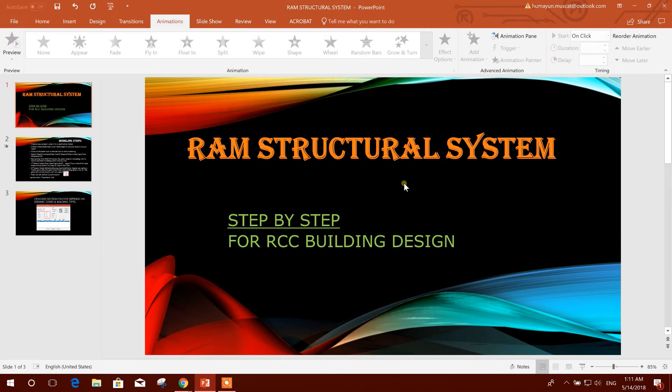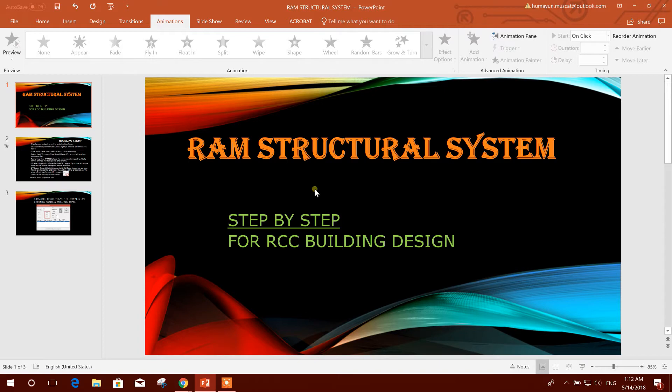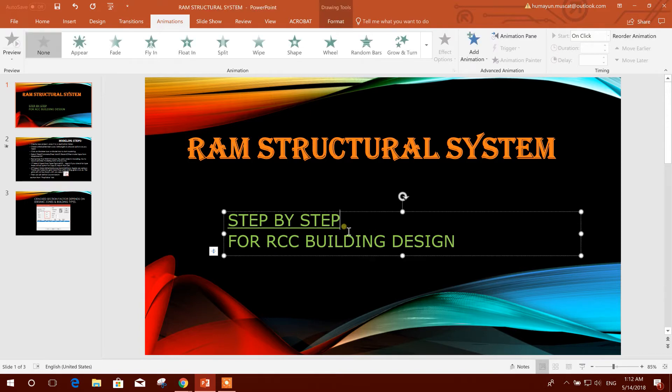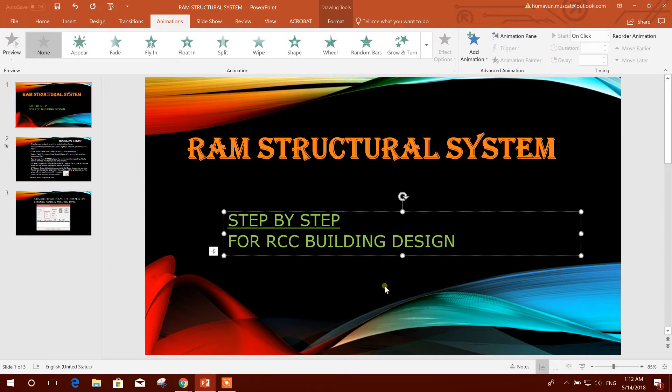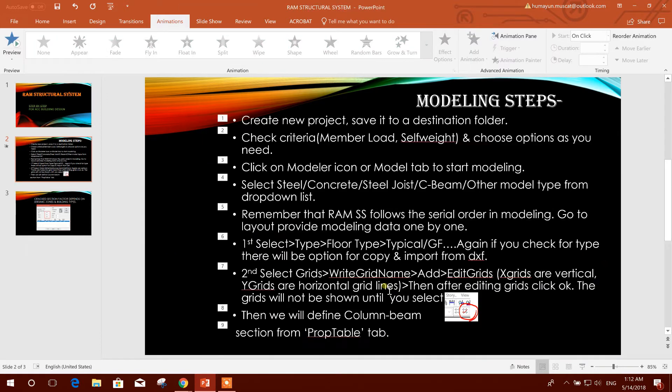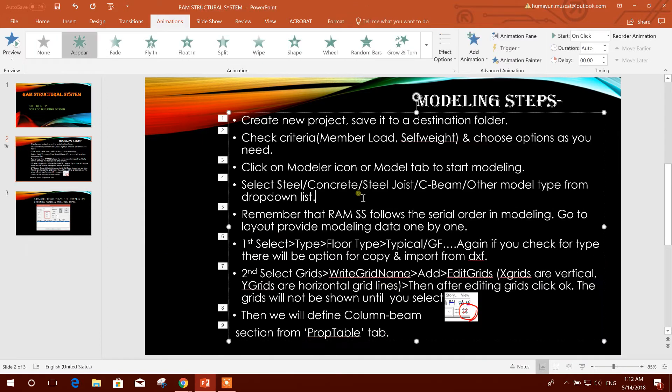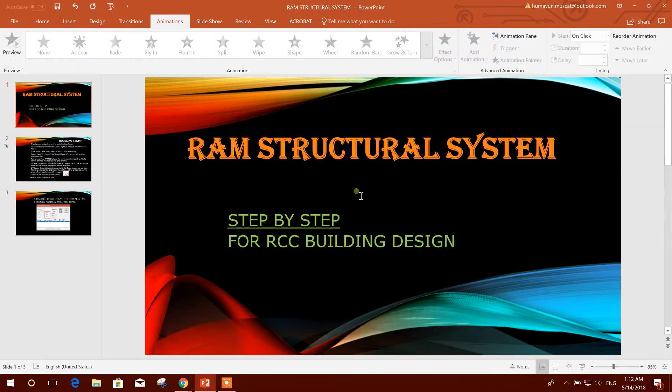Today I am going to start tutorials on RAM Structural System. Step by step I will prepare the tutorials and upload to my channel, so stay tuned. Today I will provide tutorials on making grids.